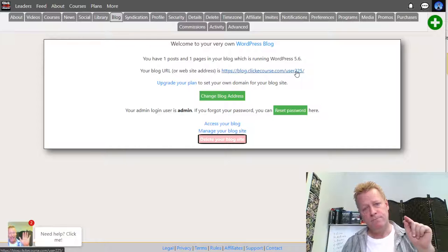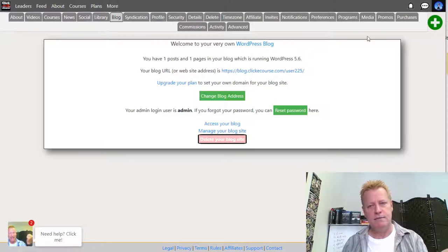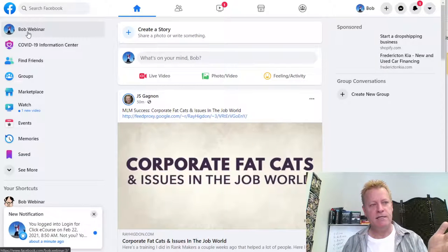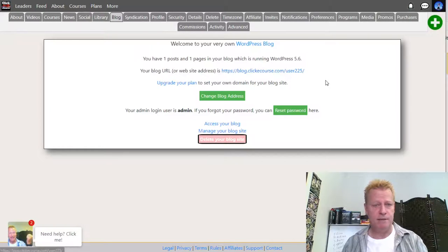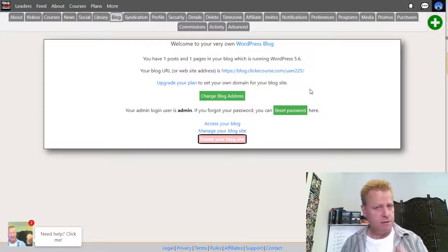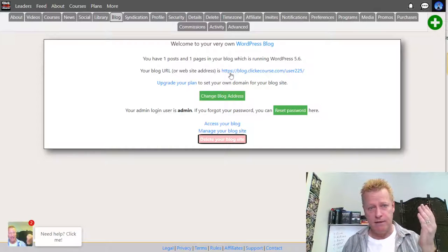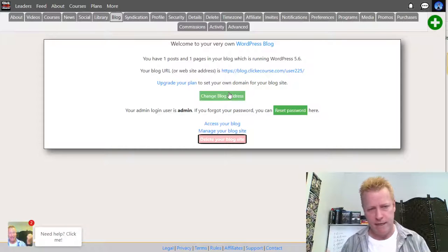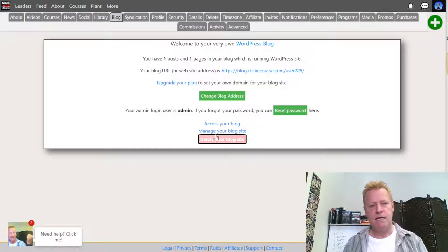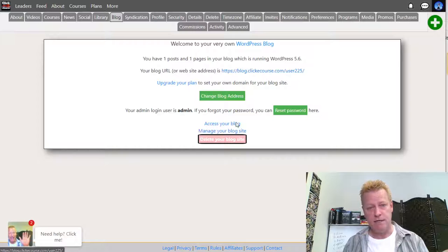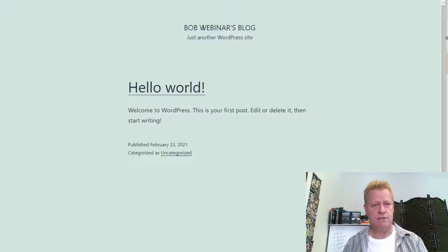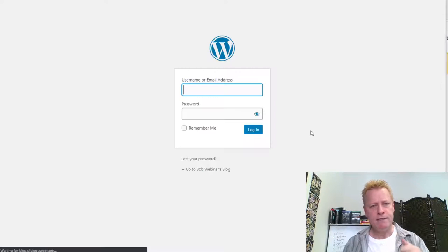If you ever want your own domain like blog.bob.com, you need to get a domain and tie them together — that requires upgrading your plan. You can access or manage your blog from here. Clicking 'Access Blog' loads the blog as it looks publicly — right now it just shows 'Bob Webinar's Blog — Hello World, Welcome to WordPress.' That's just the default. Clicking 'Manage Blog' takes you to the WordPress backend where you can log in and administer everything.